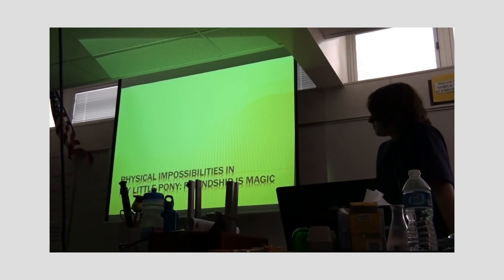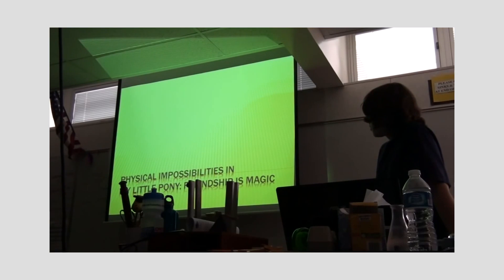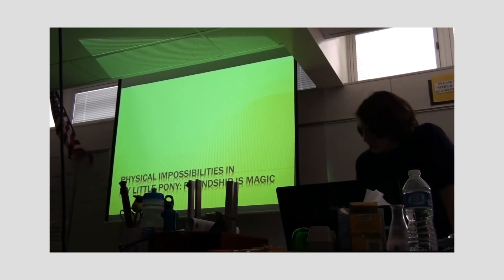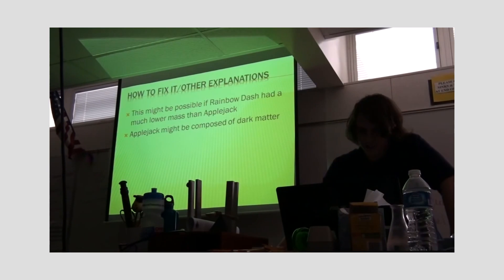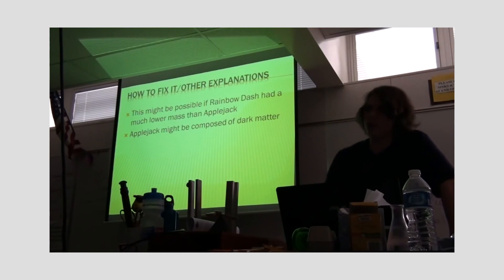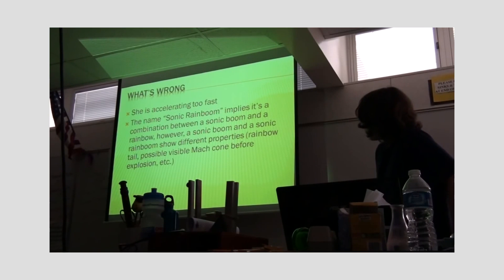One of the earliest examples of how crazy yet intelligent we bronies are was a college presentation where a student delved into the physics of Equestria, showing off how three scenes from Season 1 were impossible, unless all ponies are made of dark matter.